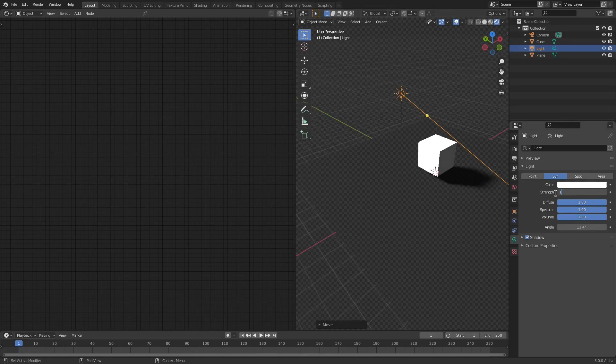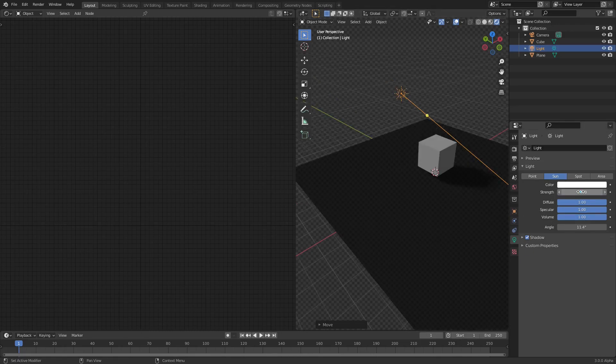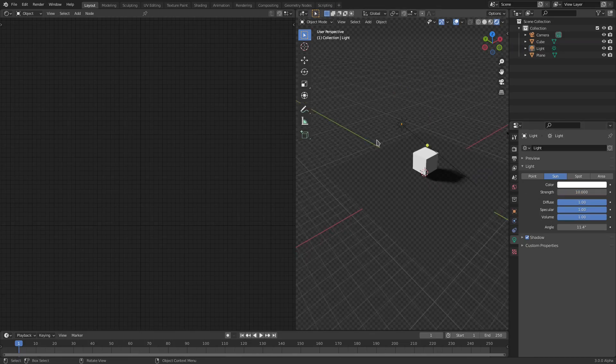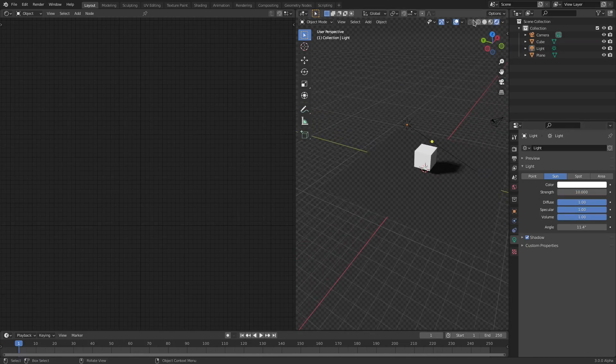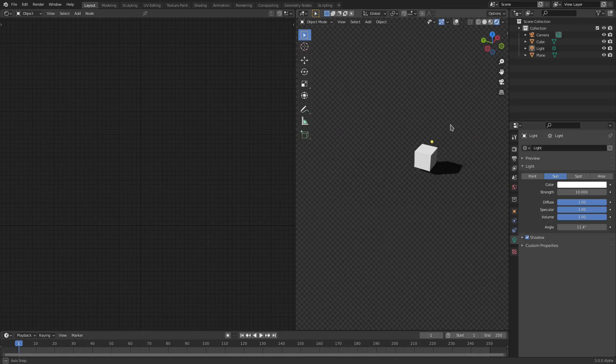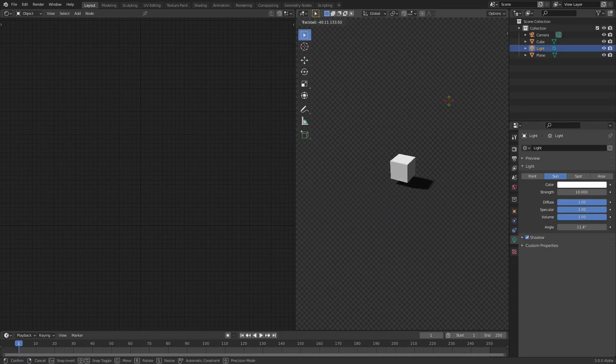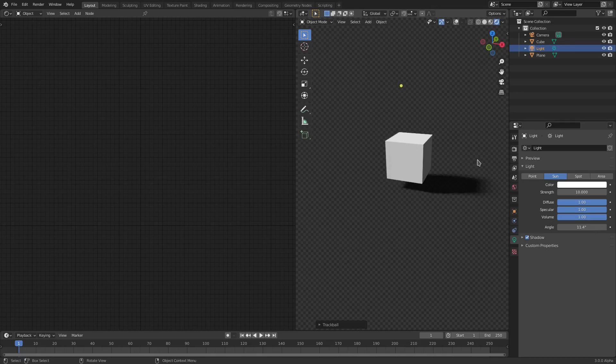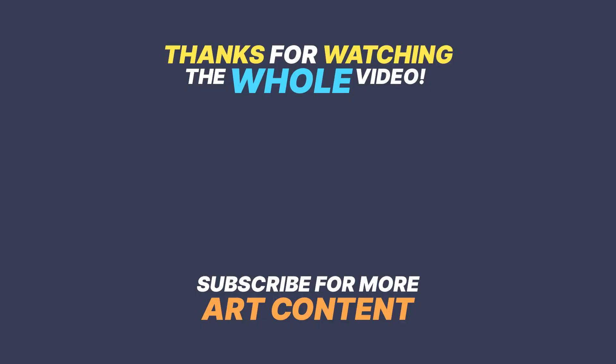Make sure the sun lamp is on. That's very important. Make sure the strength is up enough. One is not enough. I recommend just going with 10. I think 10 is probably as low as you should go. That is it, ladies and gentlemen. I will see you in the next one. But until then, bye-bye.